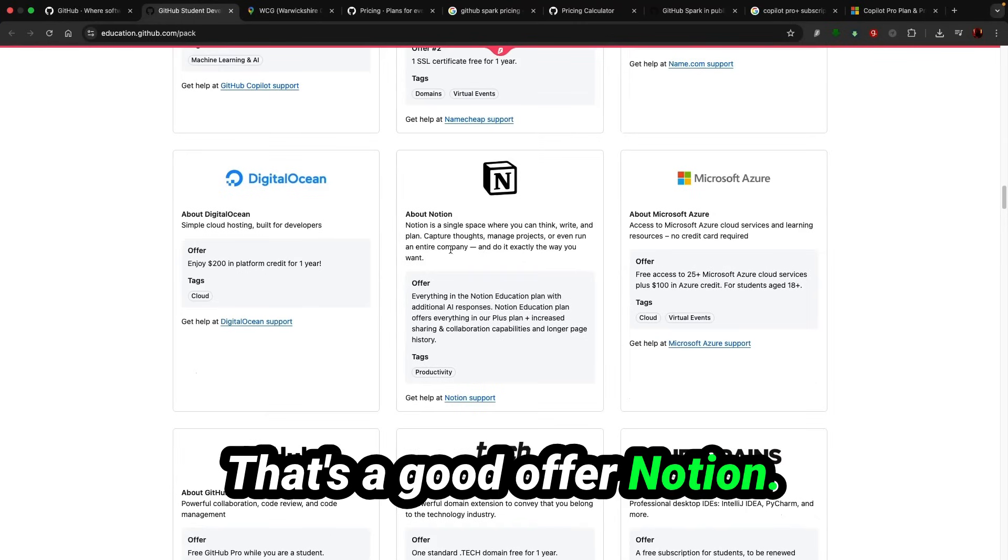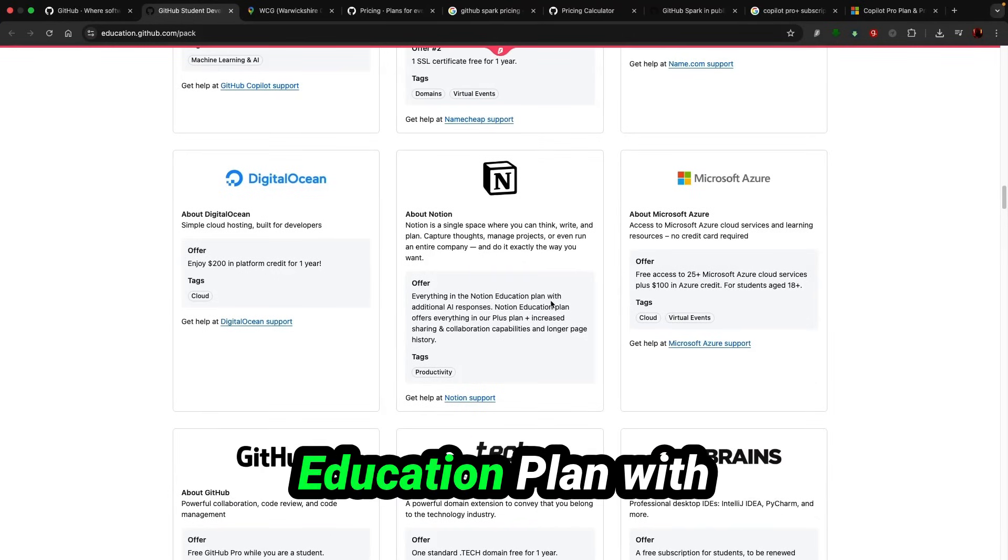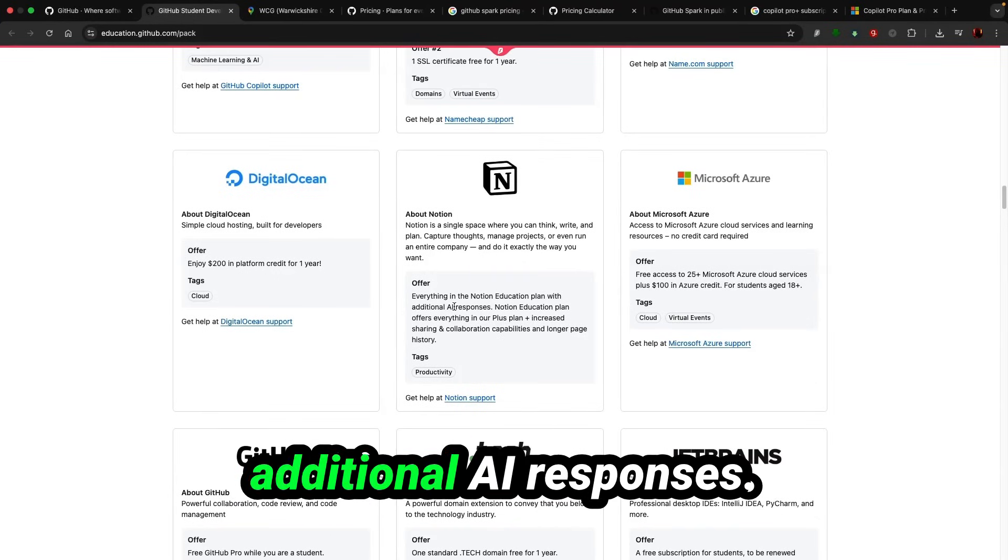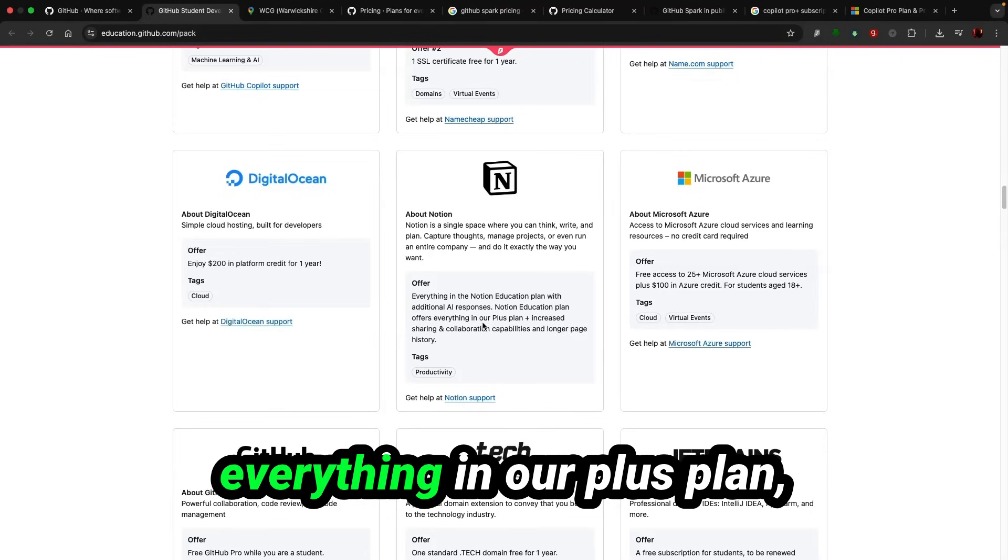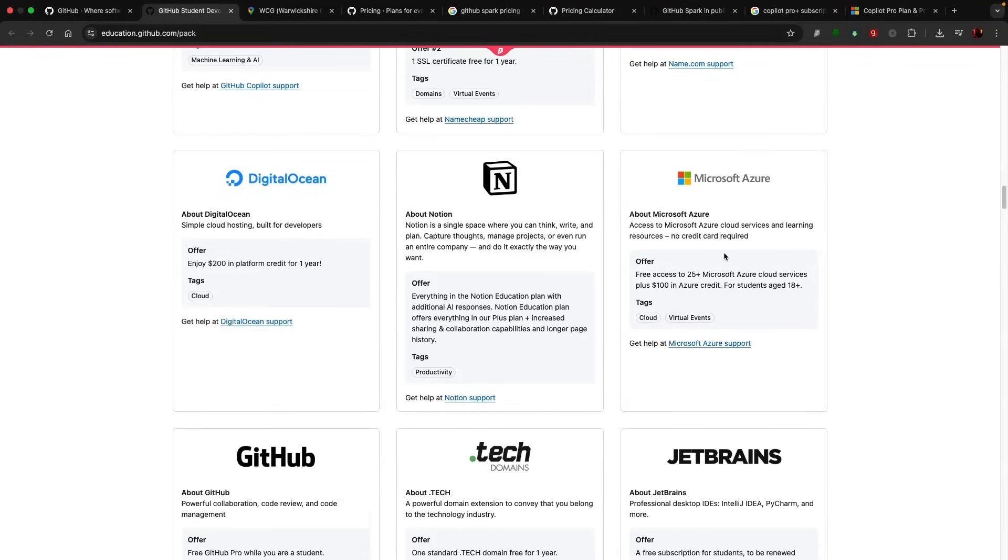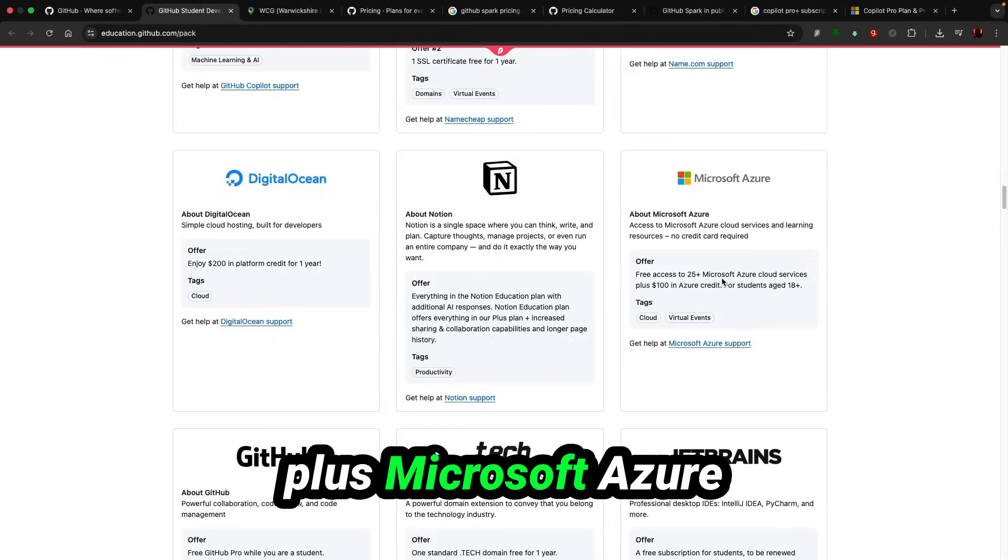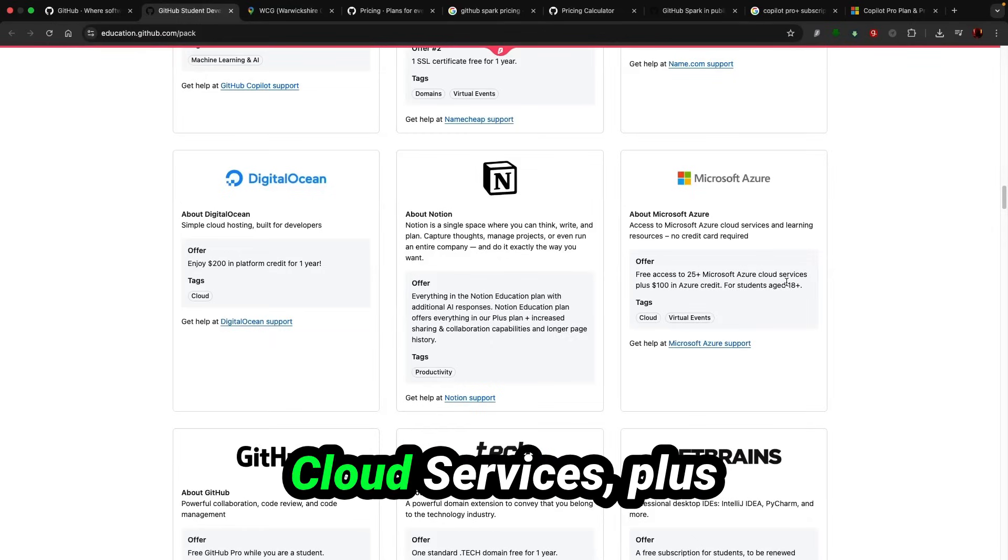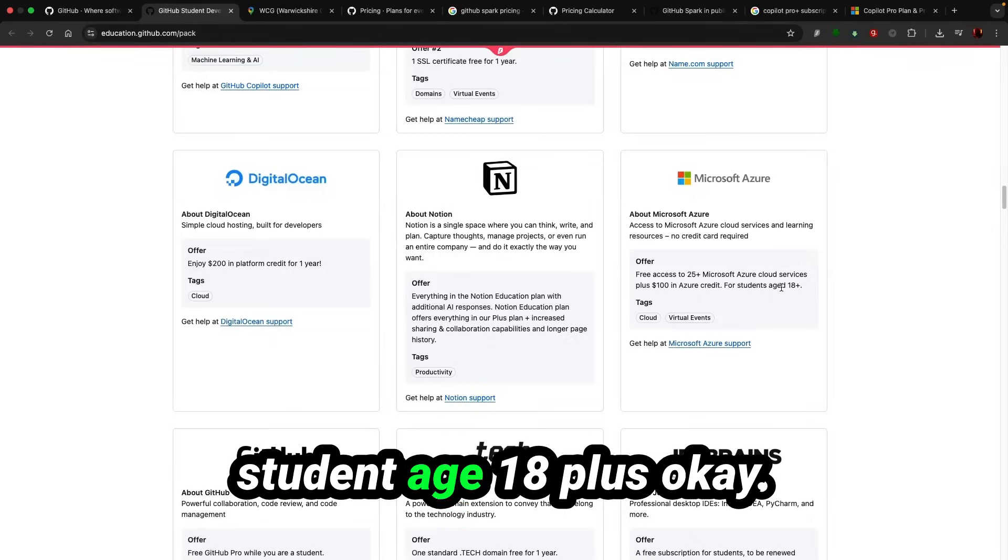Notion, everything in Notion Education Plan with additional AI responses. Notion Education Plan offers everything in our Plus plan plus increased sharing. Azure, free access to 25 plus Microsoft Azure cloud services plus $100 in credit for students age 18 plus.